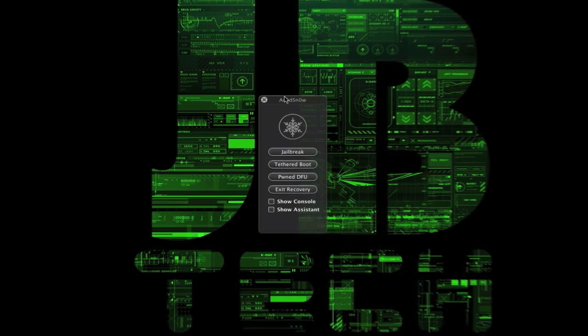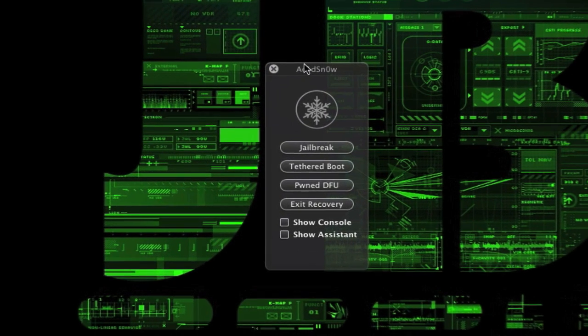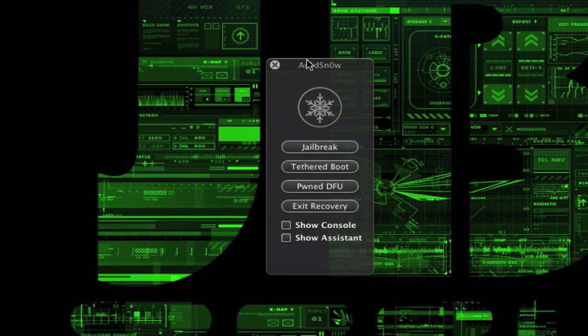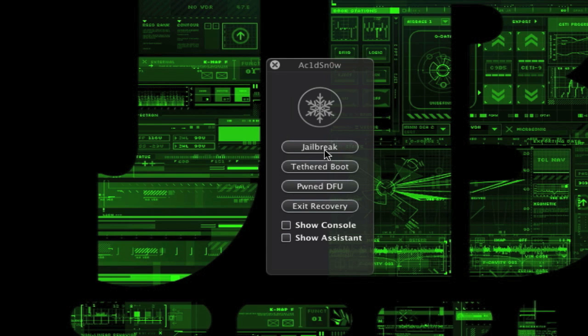When you open AcidSnow, you'll get a screen like this and it's really simple to use. I'm going to walk through these real quick. The jailbreak button jailbreaks your iDevice, of course, and tethered boot boots up your phone whenever you restart it or your phone dies.